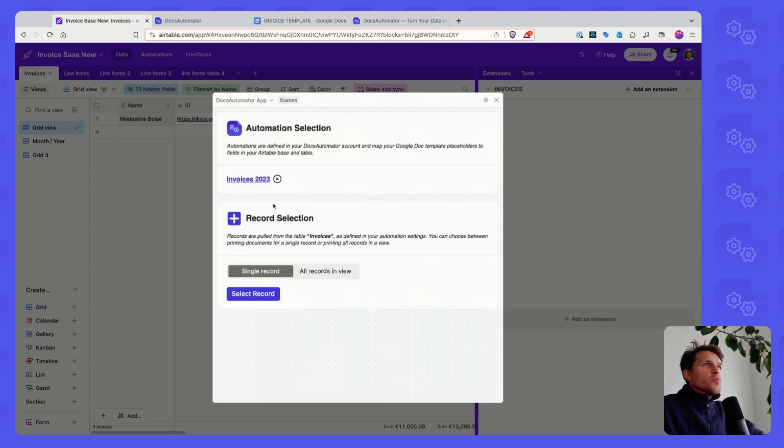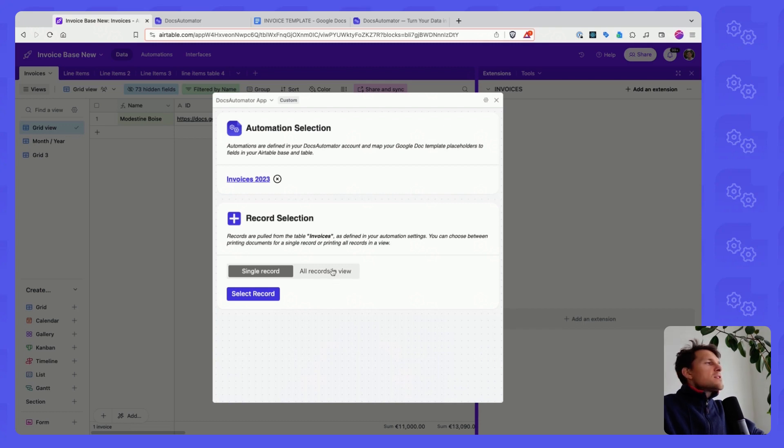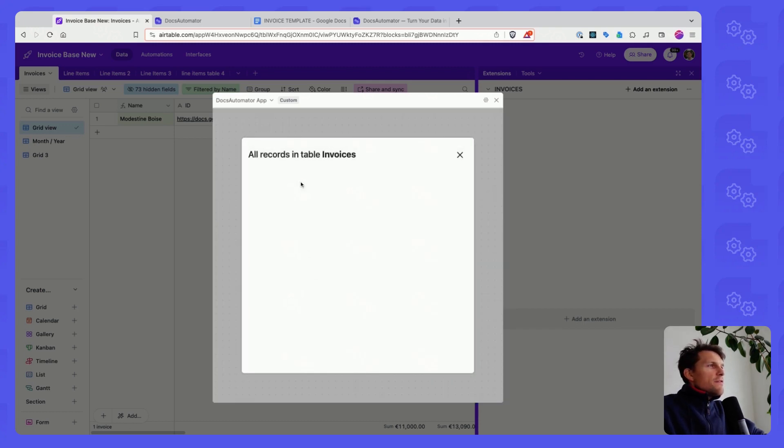This Invoice 2023 that we looked at. And then I have two options here. I can select a single record or I can select all records in a particular view. So let's go for single record for now.